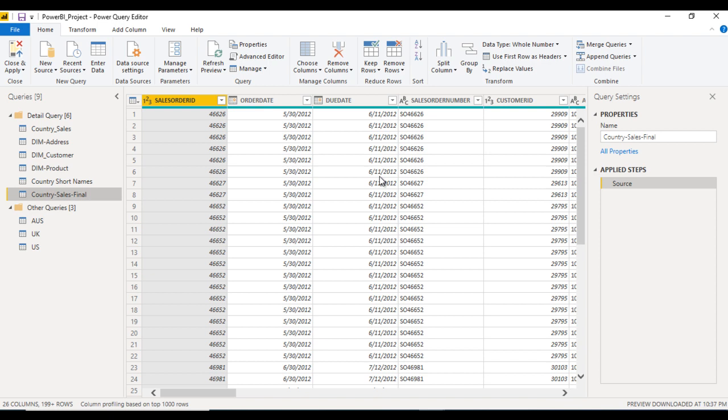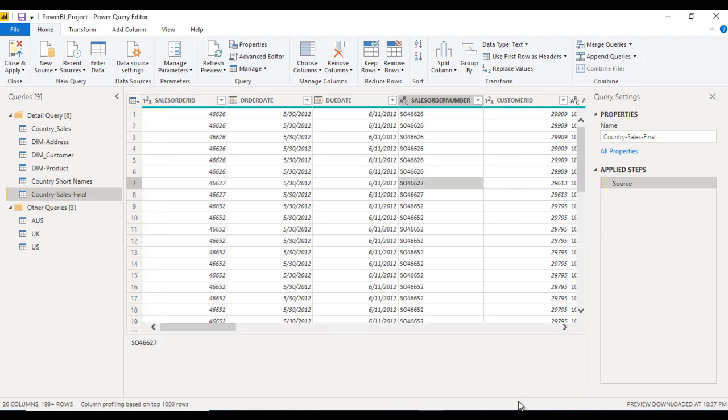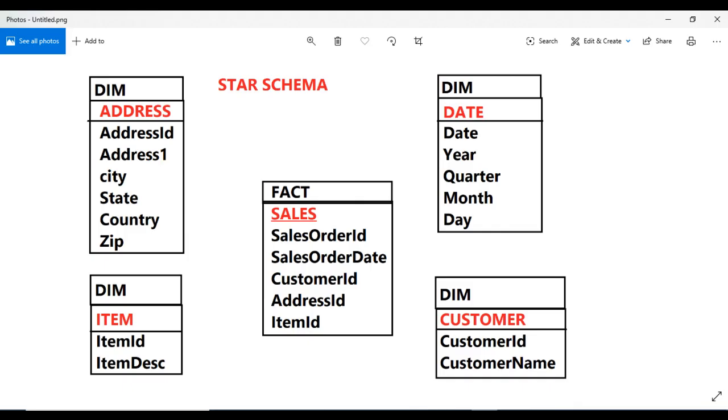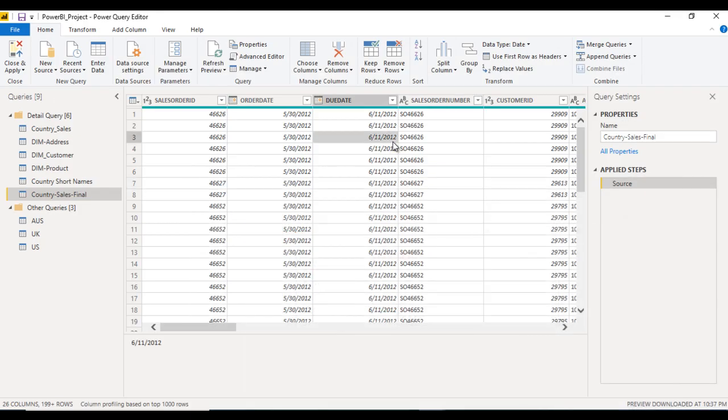So we need to play on this. First thing just concentrate on the address. In address we are having all these columns but the joining column is address ID. So these columns should be removed from this fact table and it will have only one column, that is address ID. So how we can do this?